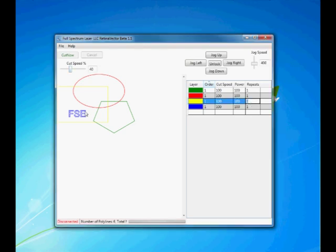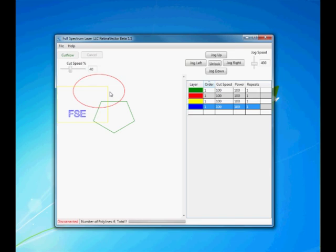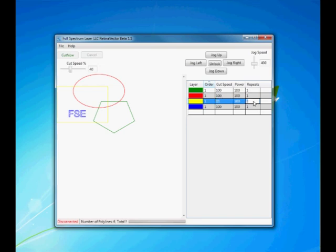Here we have some text, this blue layer. We probably want to do that at top speed and one pass. But say we want to cut out this yellow outline, then we can reduce the speed to say 10% and give it three passes. This will cut all the way through while the blue layer will just scratch the surface.